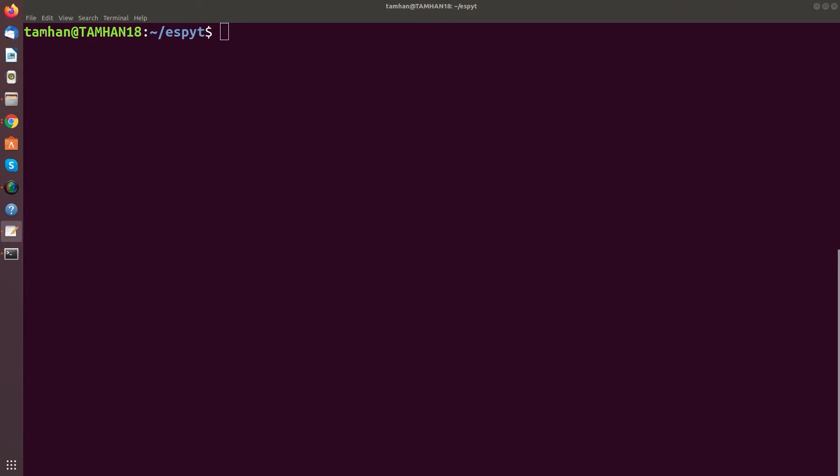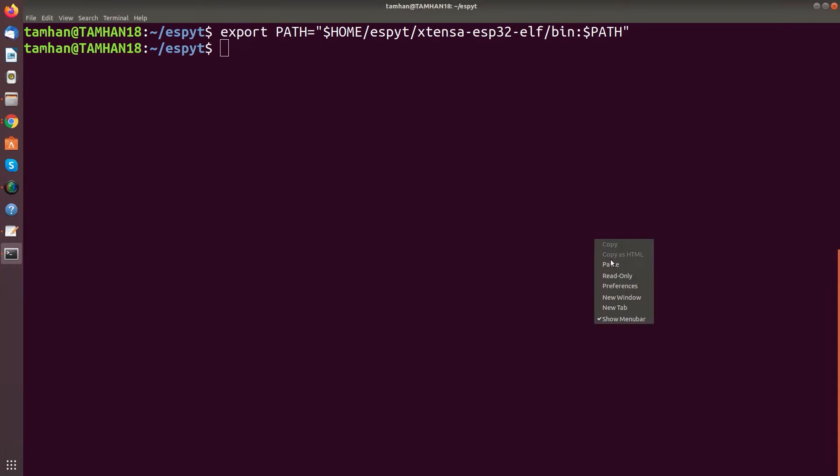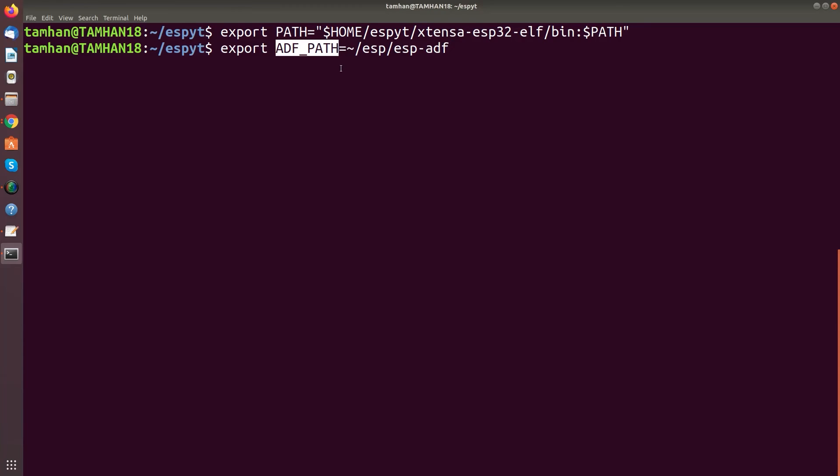When you work with the ESP32 command line tools you always need to set up a few variables. First of all we need to modify the path like this. Because we want to make the various binaries available from the path. And then in the next step we must declare either ADF_PATH or IDF_PATH. So either we run this one or we run this one.